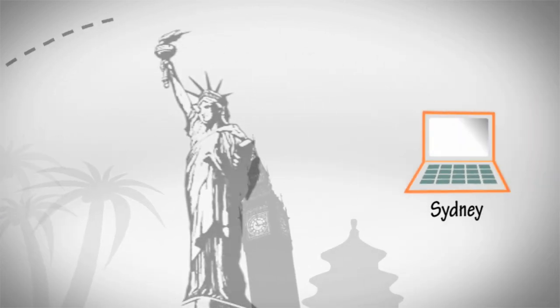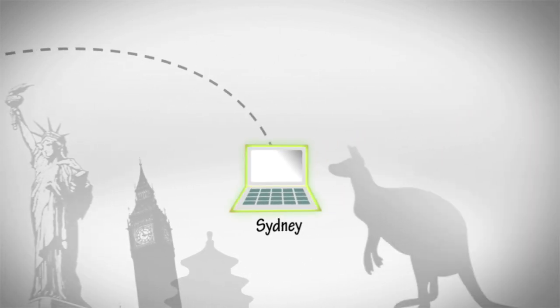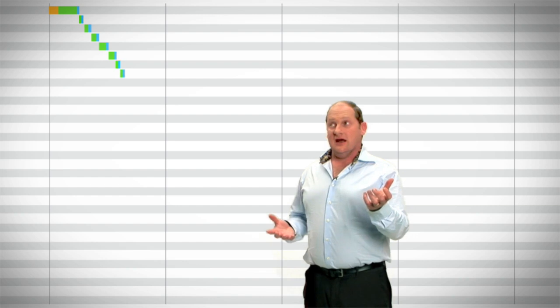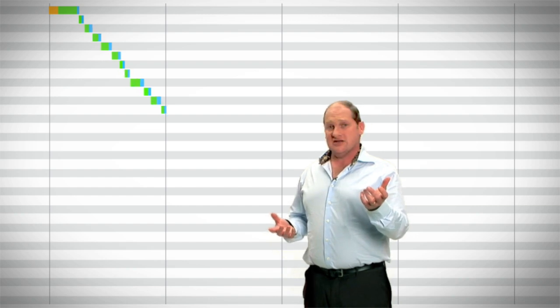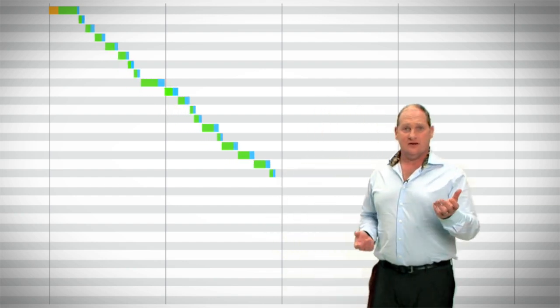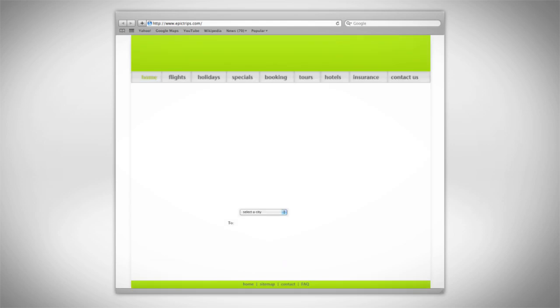And now over to Sydney, Australia, 8,000 miles from Los Angeles, and this same page takes 15 seconds to load. Now that's too slow.